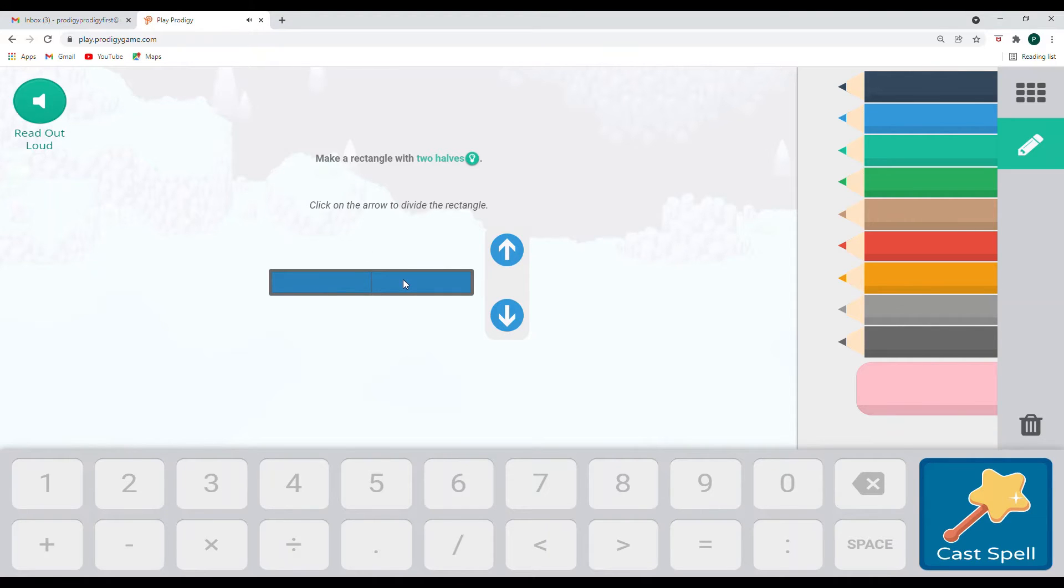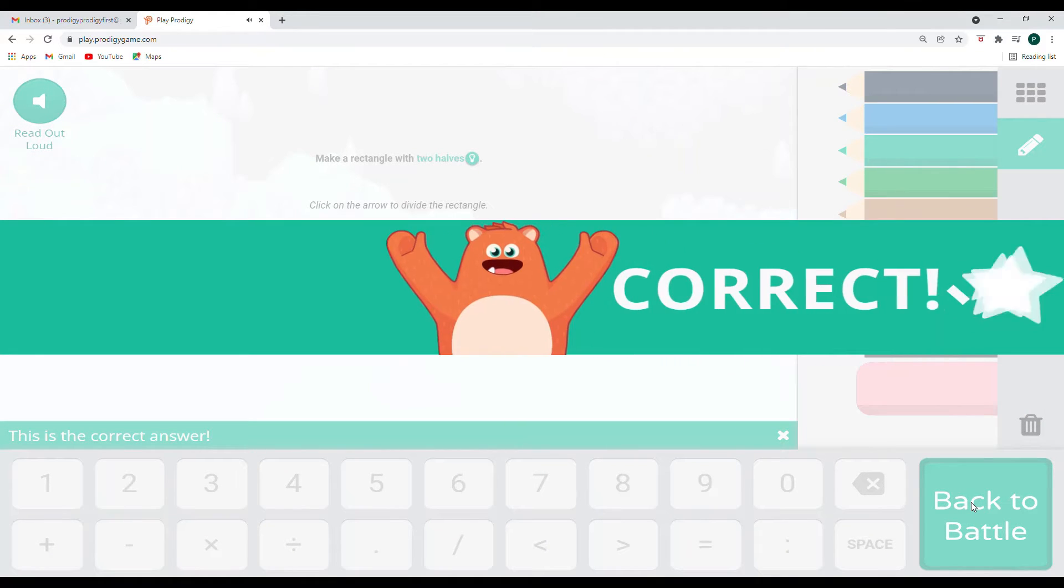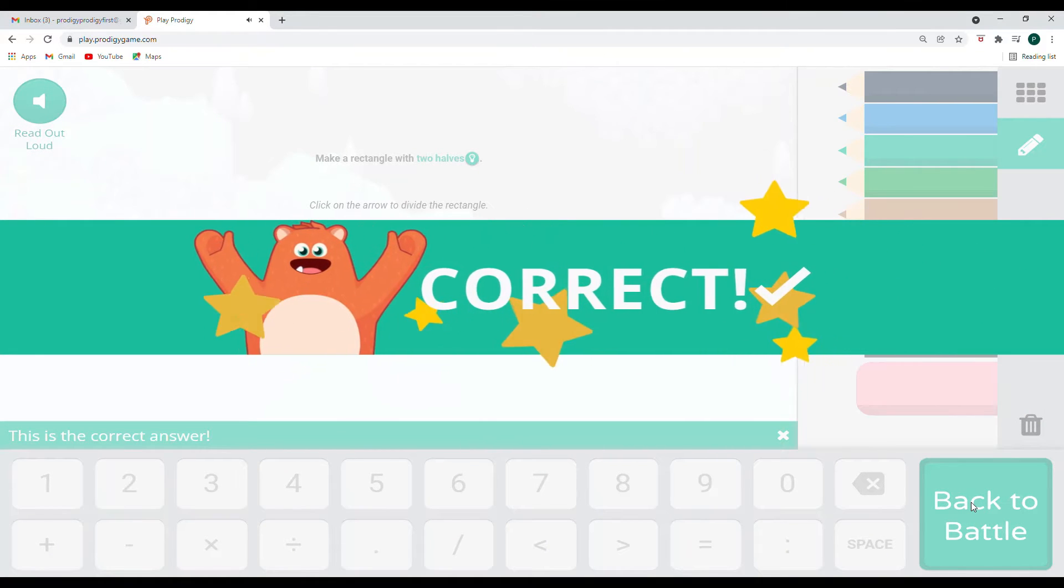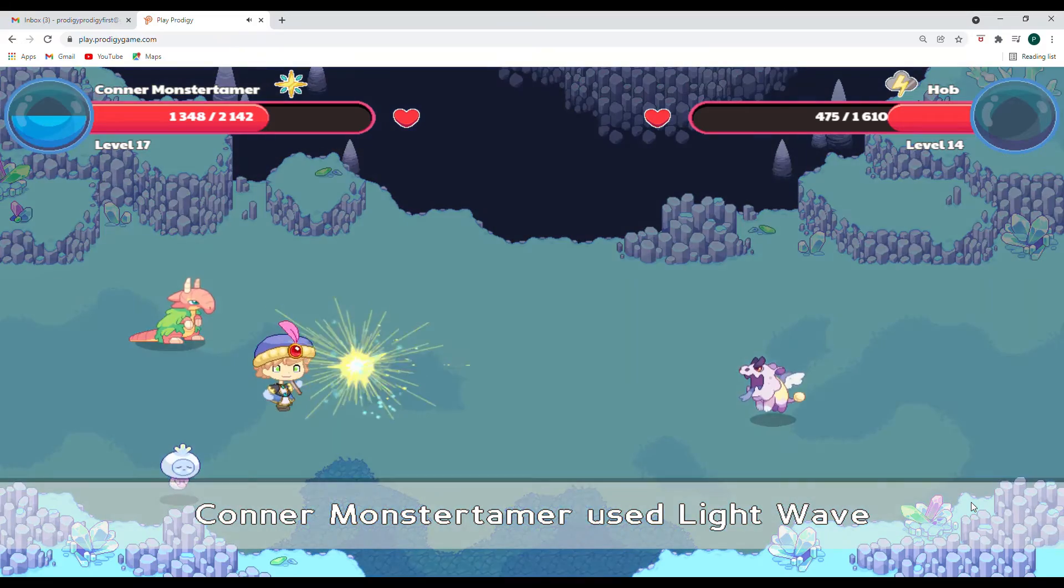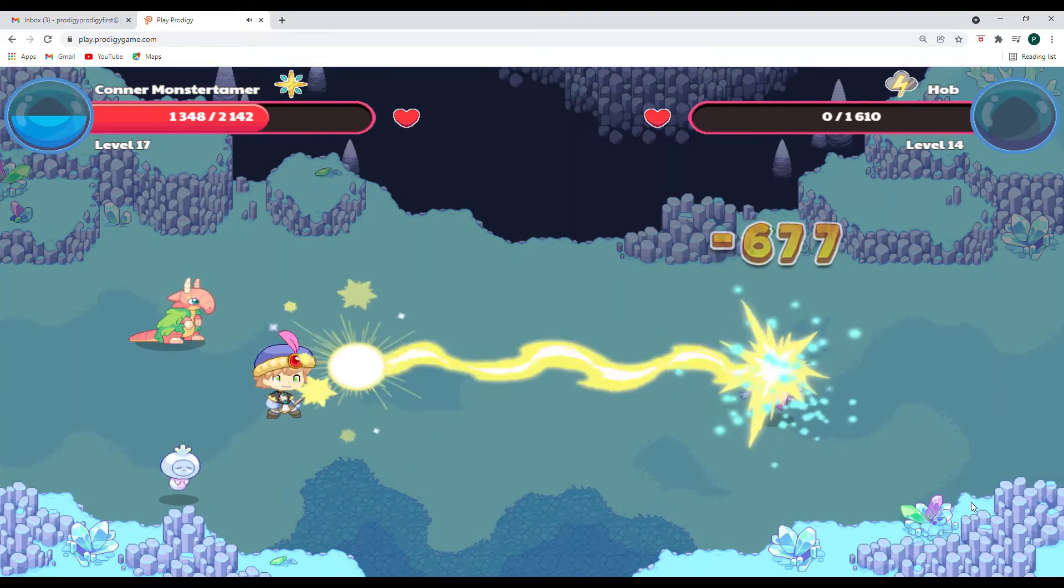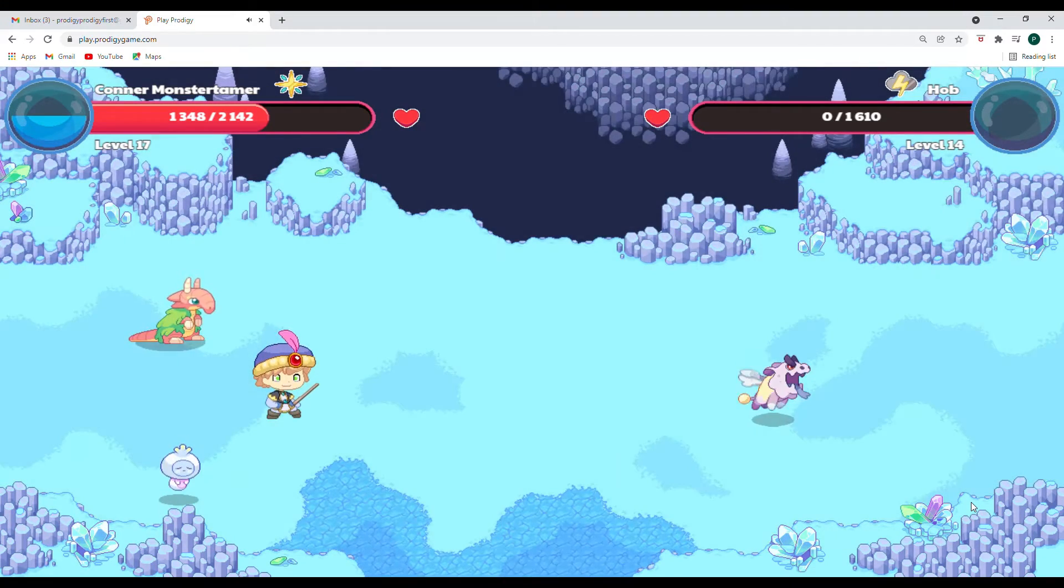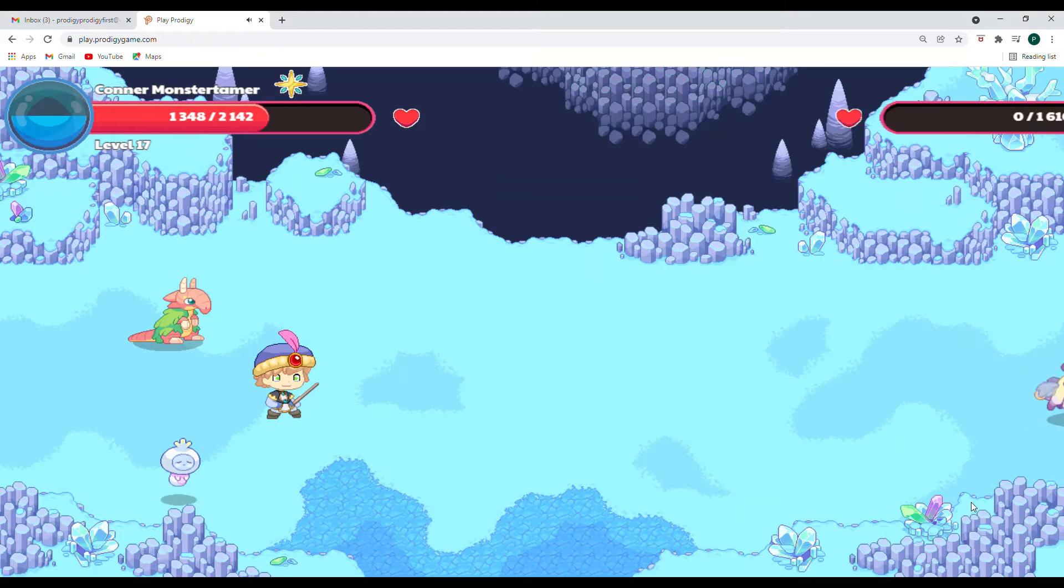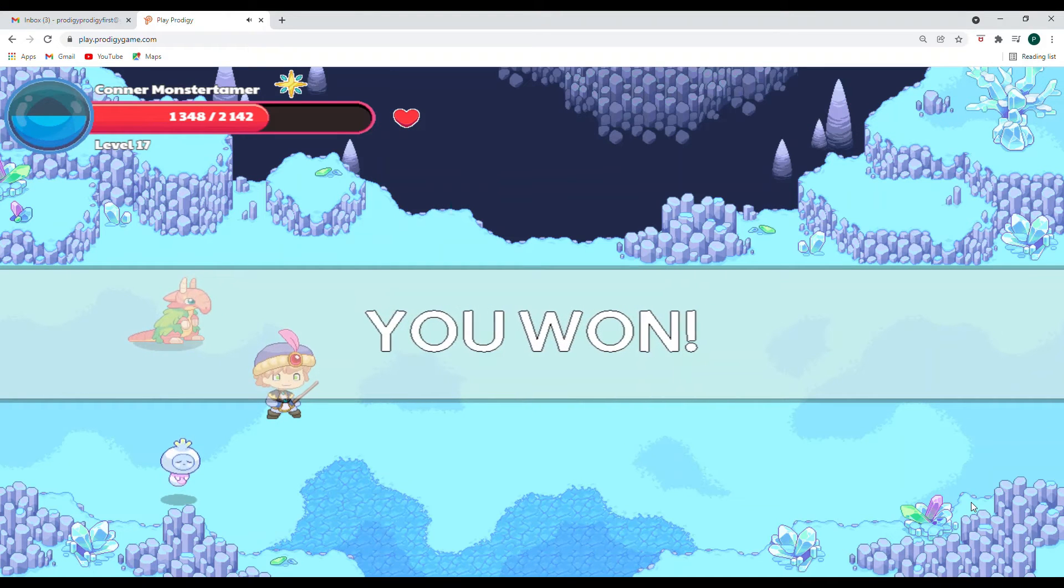And here we have one, two, two parts. Which means we have two halves to our rectangle. Woo hoo. Way to go. Way to go. And that was enough. Yes. Goodbye, Hob. We won again. You guys are awesome.